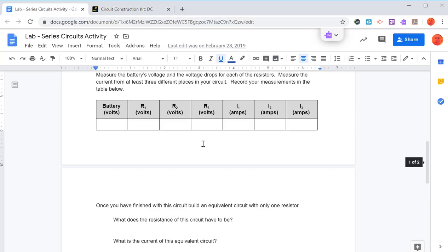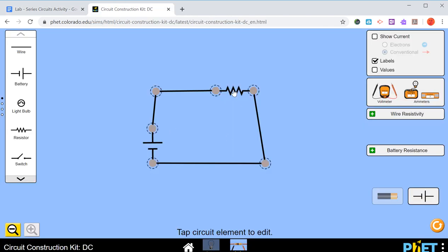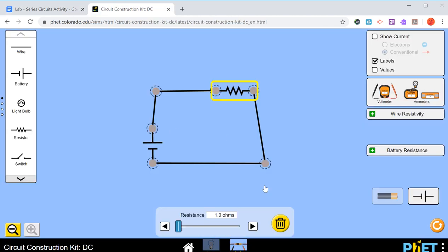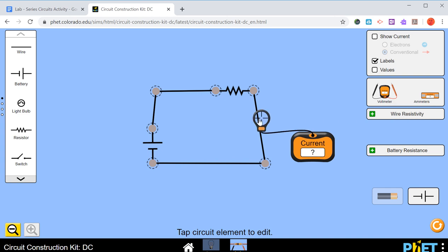Let me go back up here. We've got 2 plus 3 plus 1 is 6. So if I click on this resistor, and I slide this up so that it's 6 ohms, and I measure what the current is, it should still be 1.5 amps.